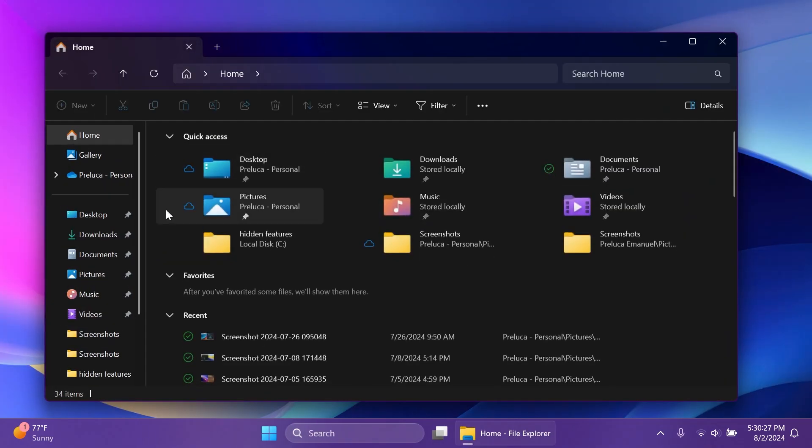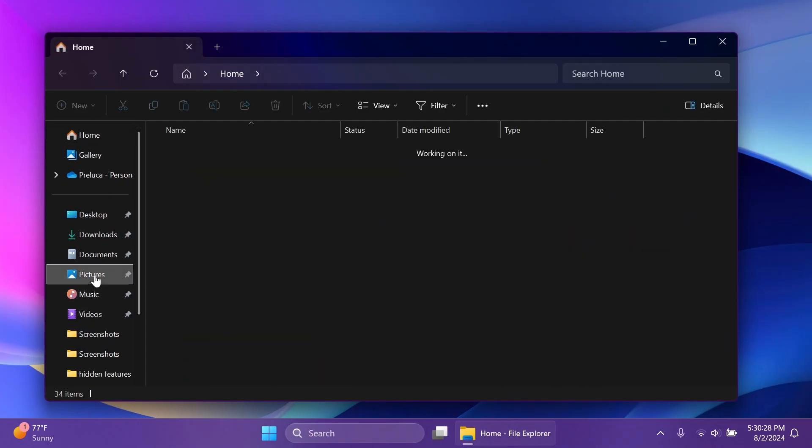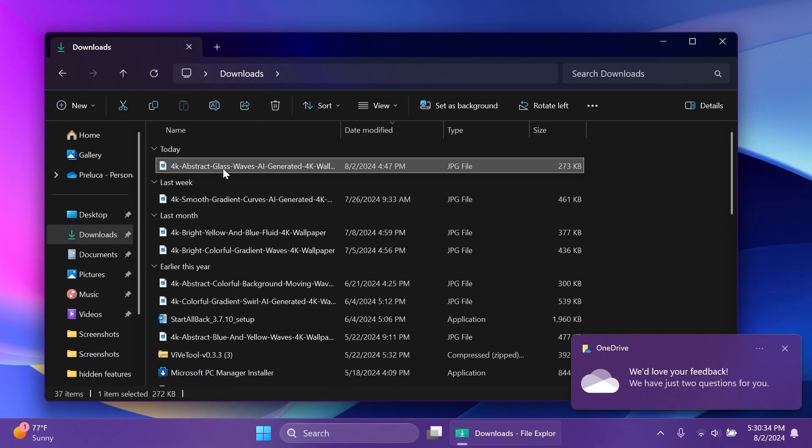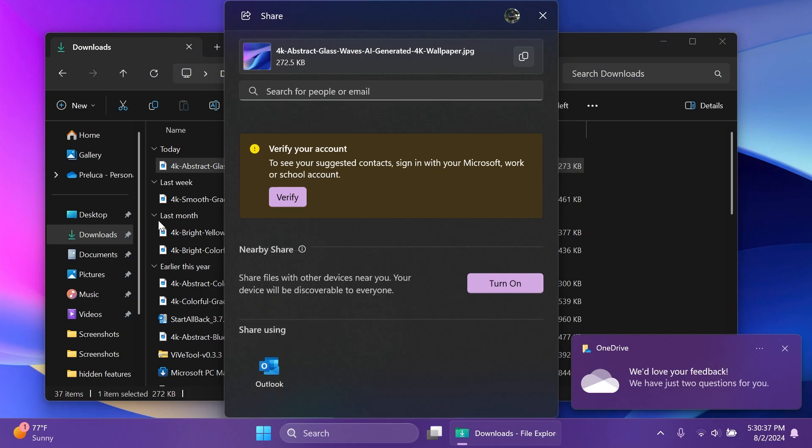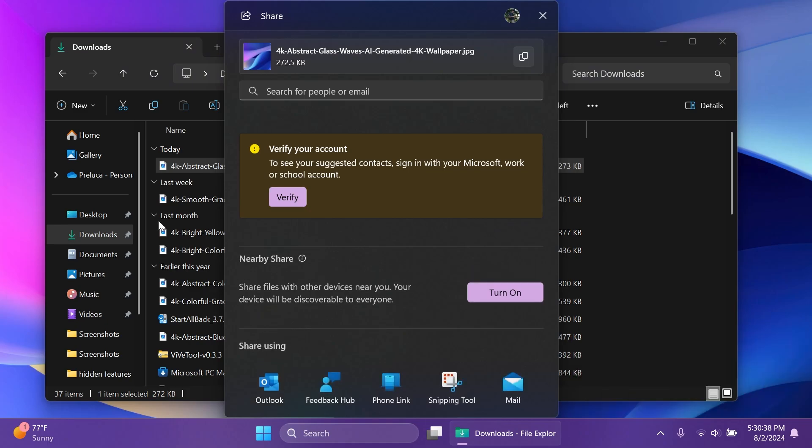We have a lot of changes related to Windows share. If I select a file and then try to share it, we're going to have a lot of new changes here. For example, we have a new feature that stops you from closing the share window by clicking outside of it. You'll now have to click inside of it.